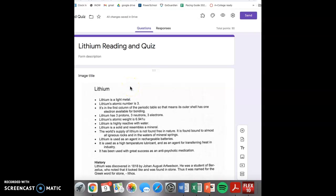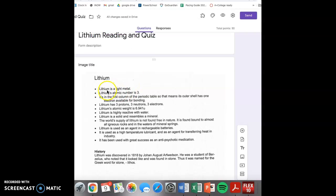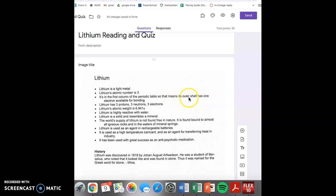This is your lithium reading and quiz. Lithium is a light metal. Lithium's atomic number is three. It is in the first column of the periodic table, so that means it has one electron available for bonding. Lithium has three protons, three neutrons, and three electrons.